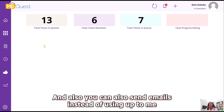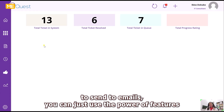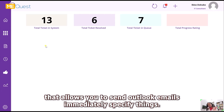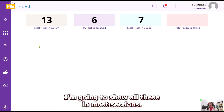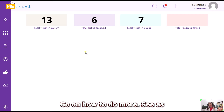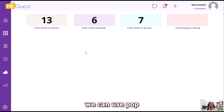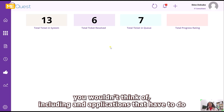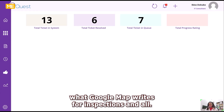You can also send emails directly using Power Apps features that allow you to send Outlook emails without using Automate. I'm going to show all of this in more sections to come, including how to build more systems, because you can use Power Apps to make any kind of application — even applications that work with Google Maps for inspections and orders. Thank you so much.